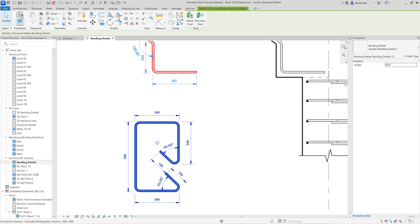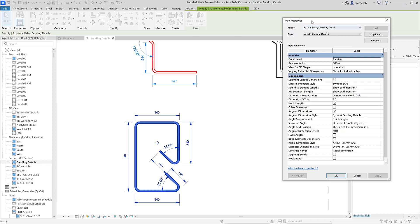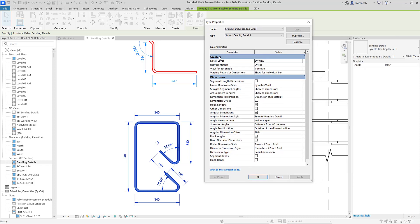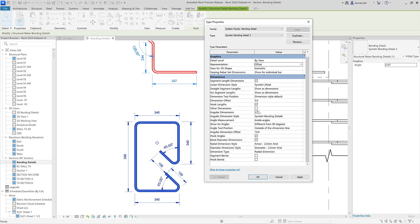Let's look at the type properties for these bending details. Selecting edit type, in the type properties dialog under the graphics area we have representation — standard, unfold, or offset. Under the dimensions heading, segment length dimensions are activated and a dimension style can be set. We also have hook lengths, angular dimensions, and other dimensions. All of this can be highly configured to create a bending detail that suits your particular application.